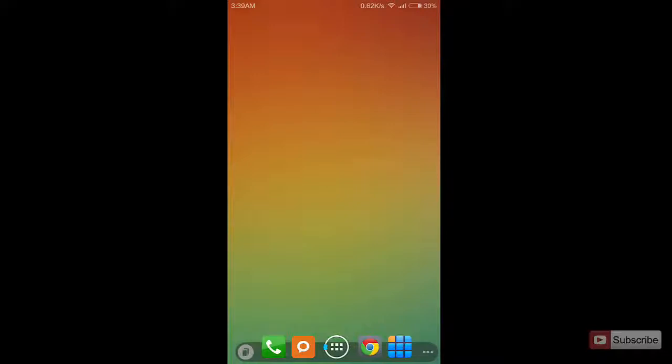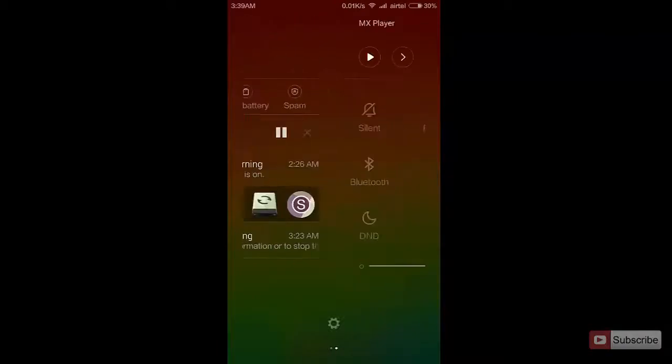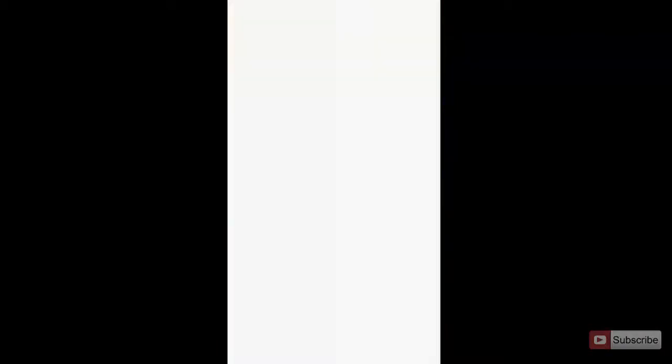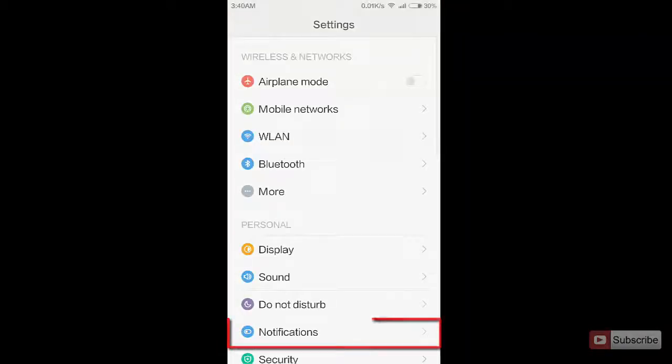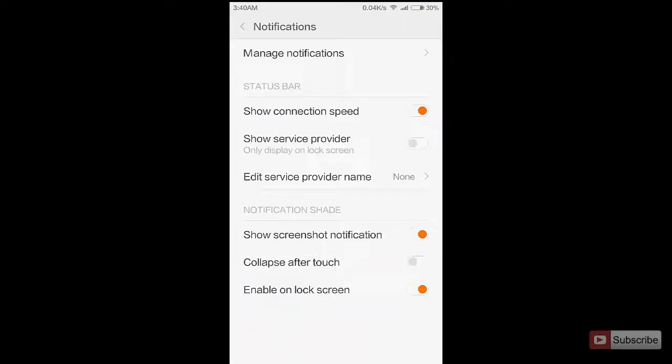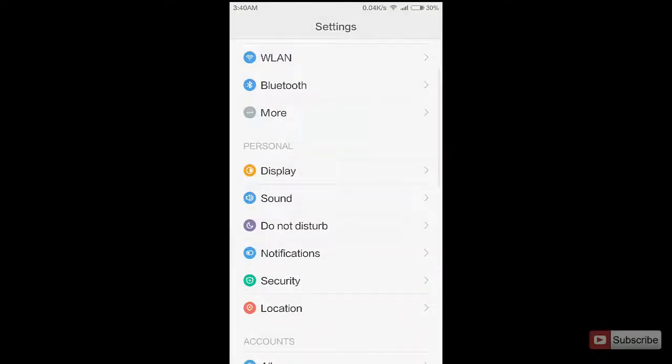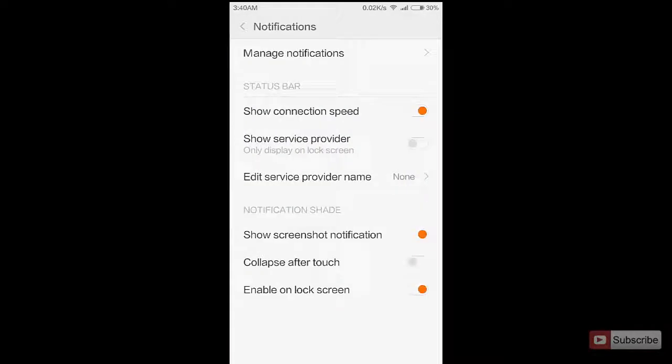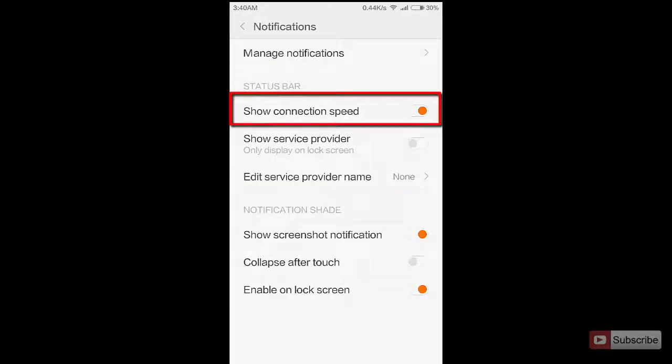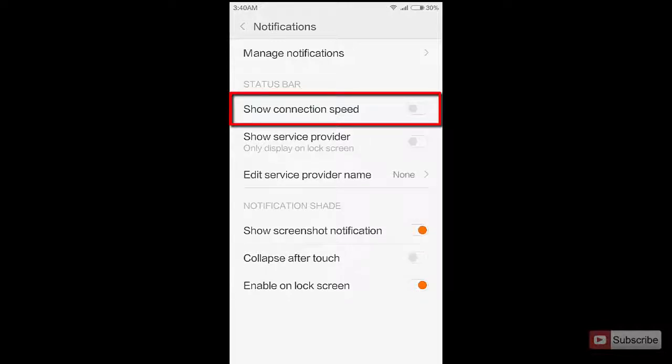You can enable this option by going into Settings and then going into Notifications and turning on Show connection speed. Once you turn it on, you can see the data transfer speeds on the status bar. Let me disable it for now.